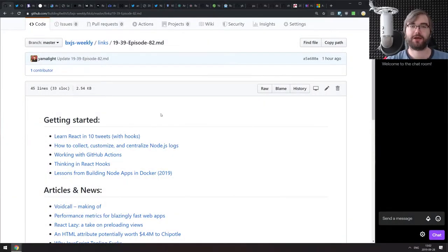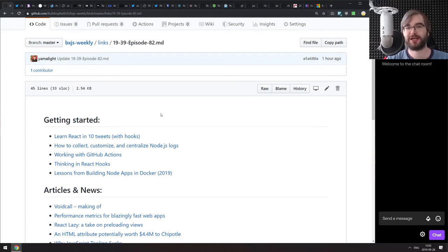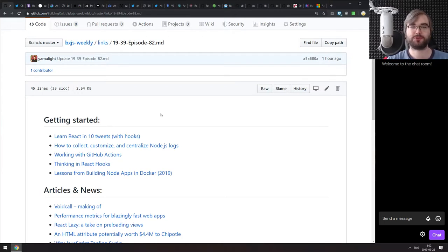Hello everyone, how's it going? Tim here. This is BXJS Weekly episode 82, bringing you all the best JavaScript news in podcast form.